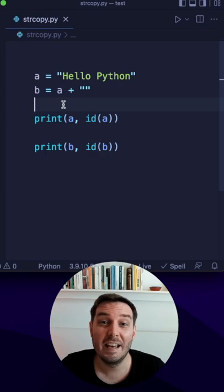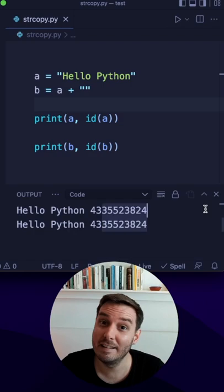Now we add something to the original string but we only add an empty string. So let's run this and again the same ID.